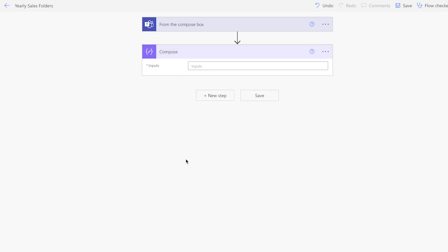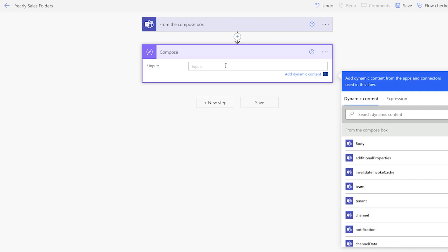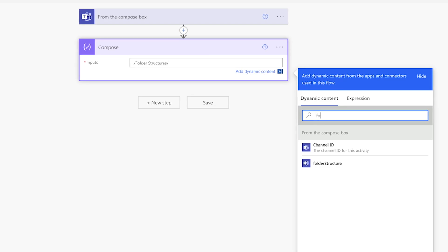Insert a compose action. I'll use this action to specify the folder path to my folder structure templates. Enter a forward slash, the document library, and I'll insert the folder structure template from the adaptive card input.